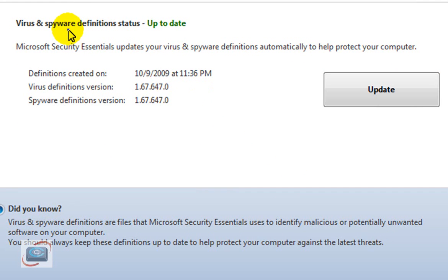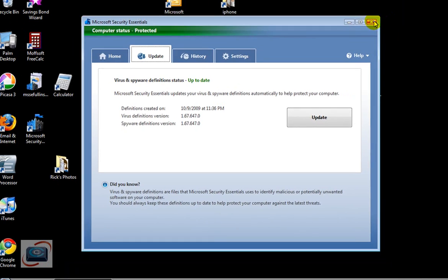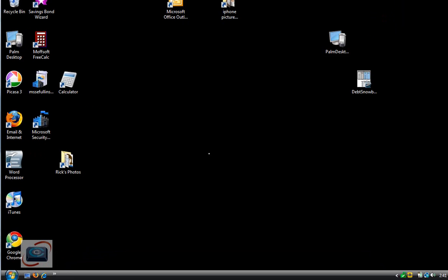The definitions and updates are the most important part of any security software because that tells the product what to look for. So I'm going to close that window temporarily,